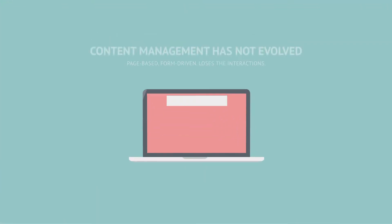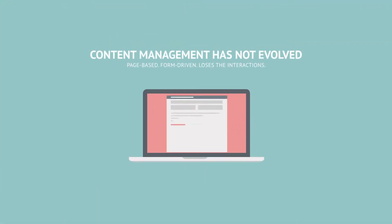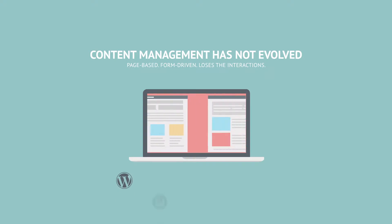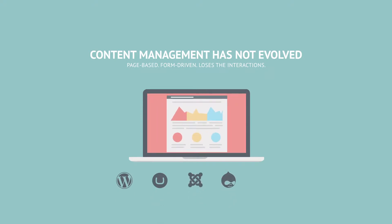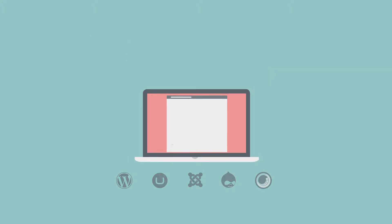In the modern app-driven, mobile-first landscape, content management has simply not evolved. Let's face it, page-based, form-driven content management systems lose sight of the modern mobile user.